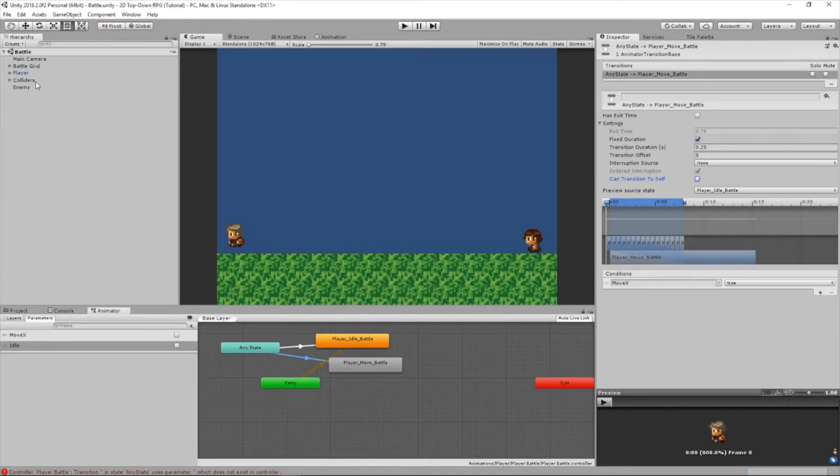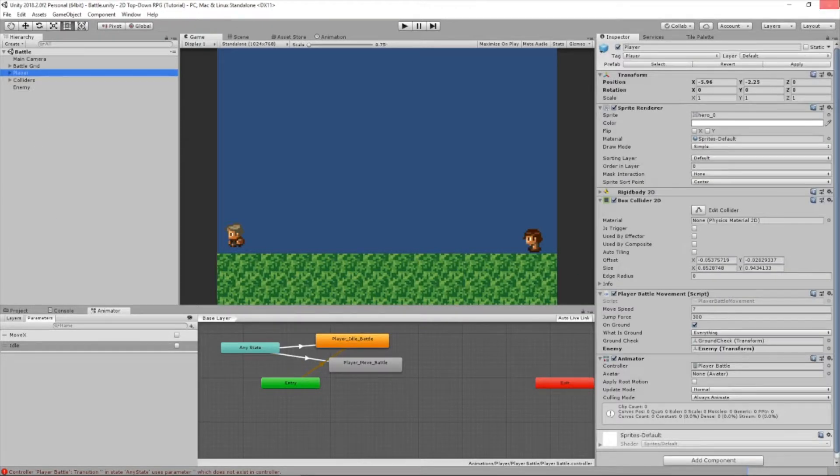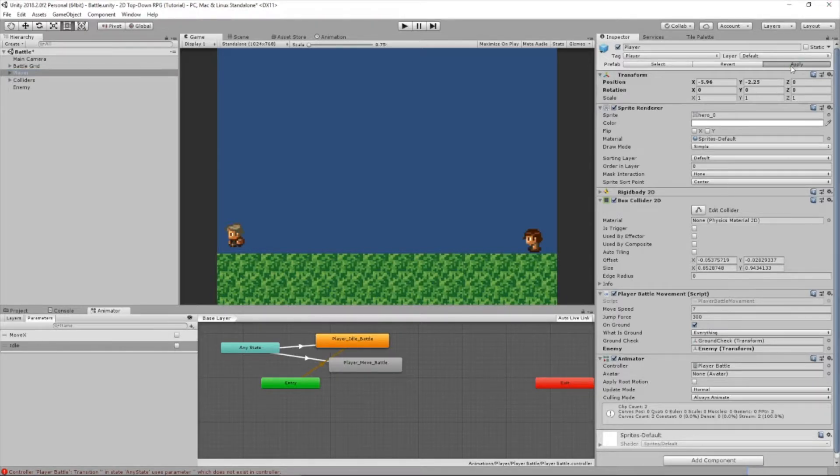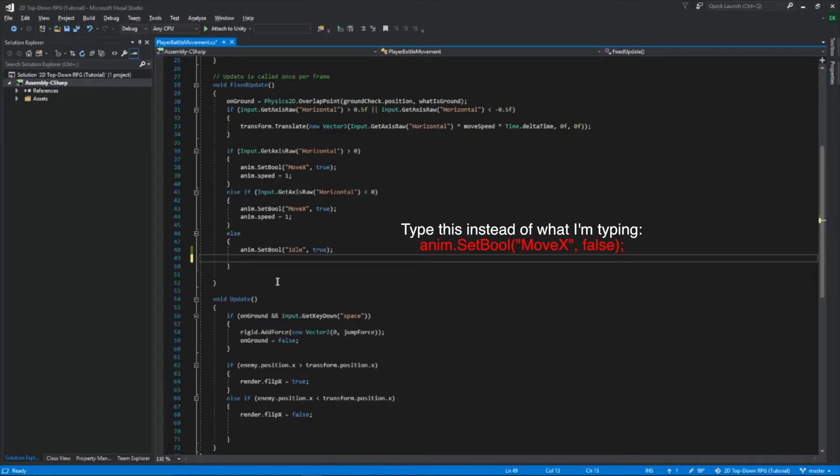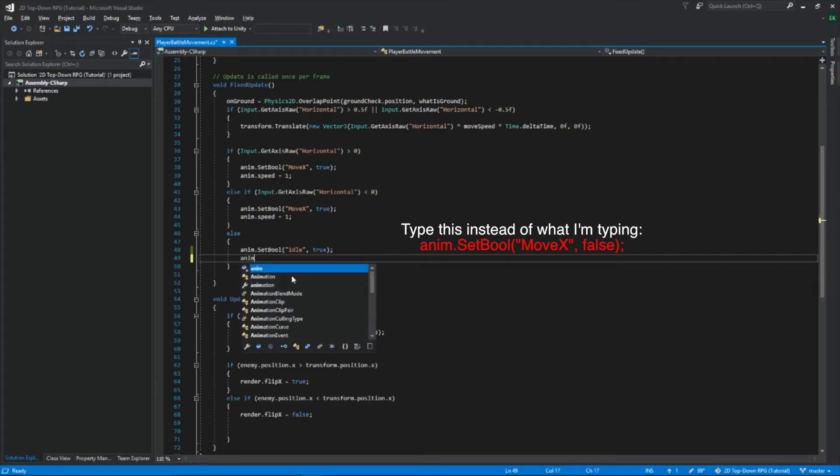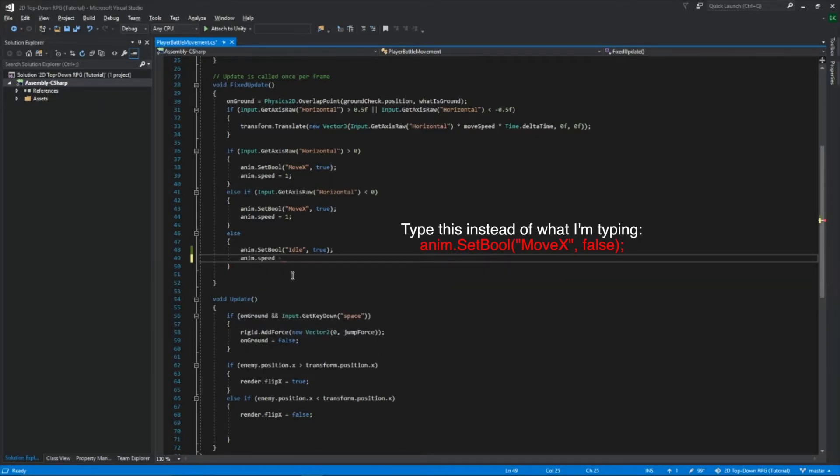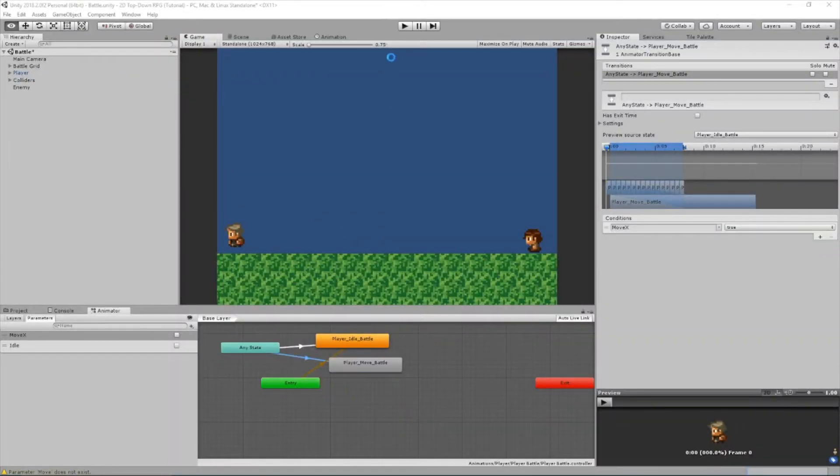Now, let's go to our player. Let's apply all these changes. One more thing I forgot to add is we're going to change the animation speed to zero. Let's test it out.